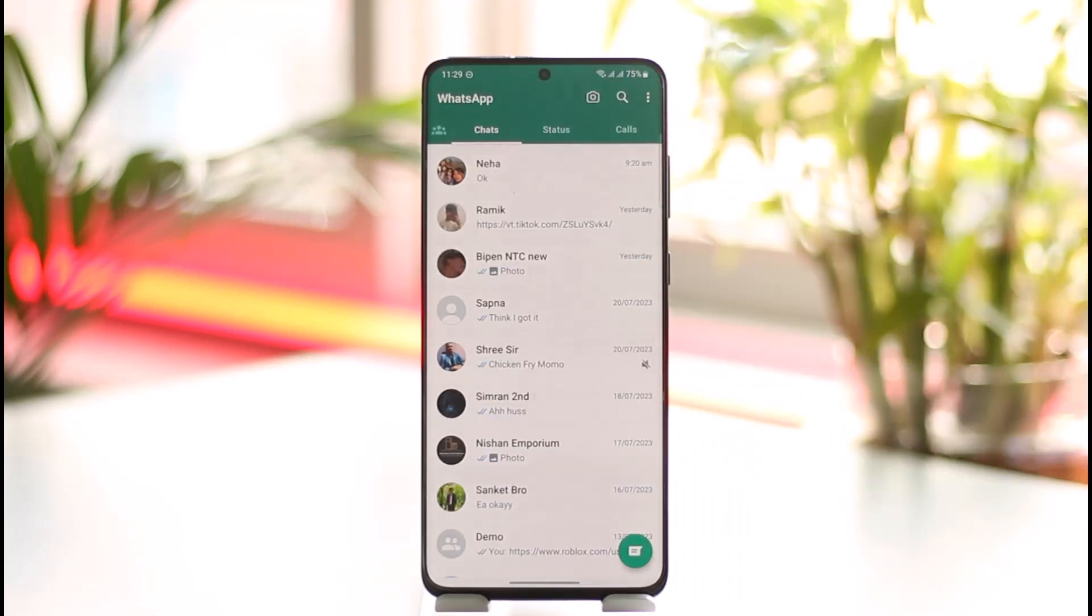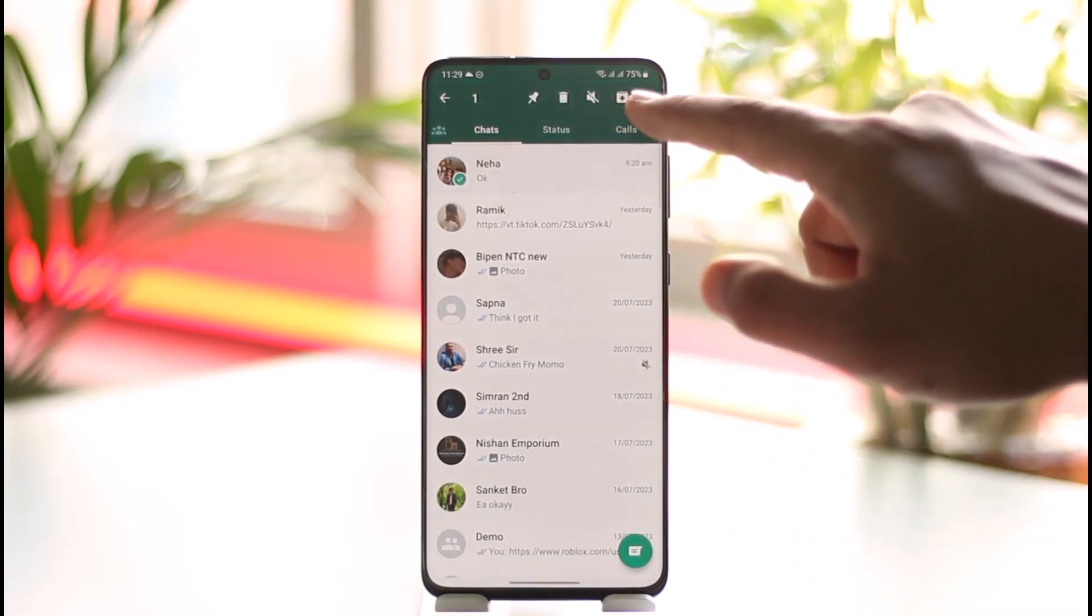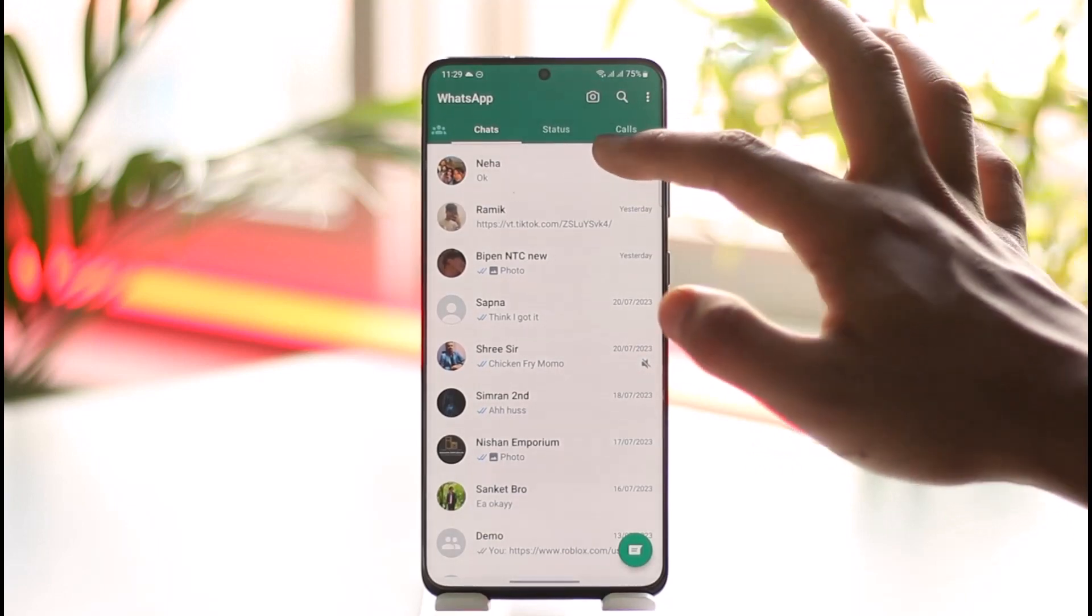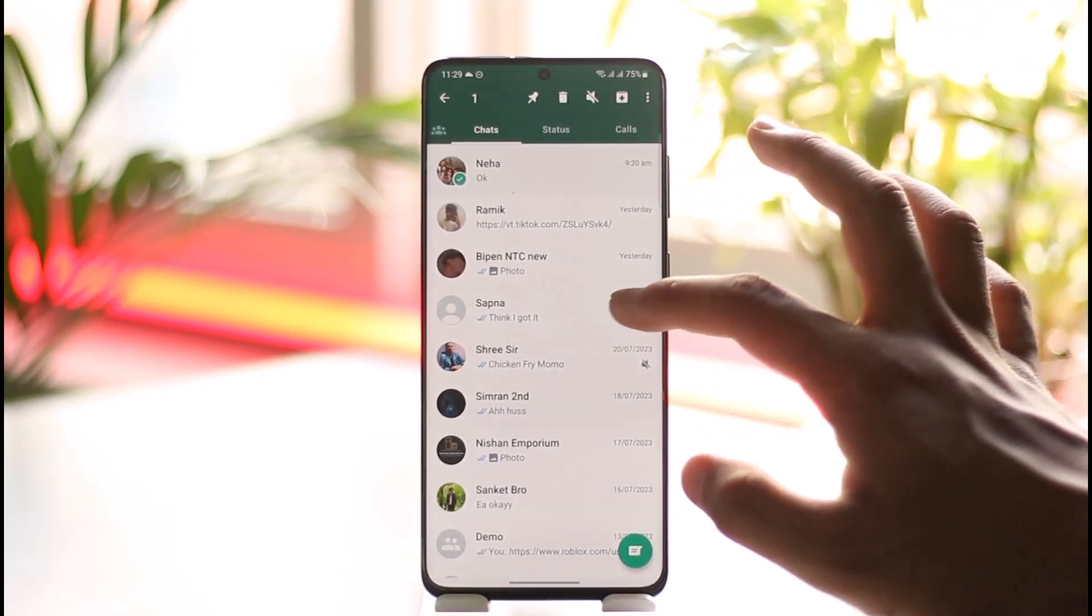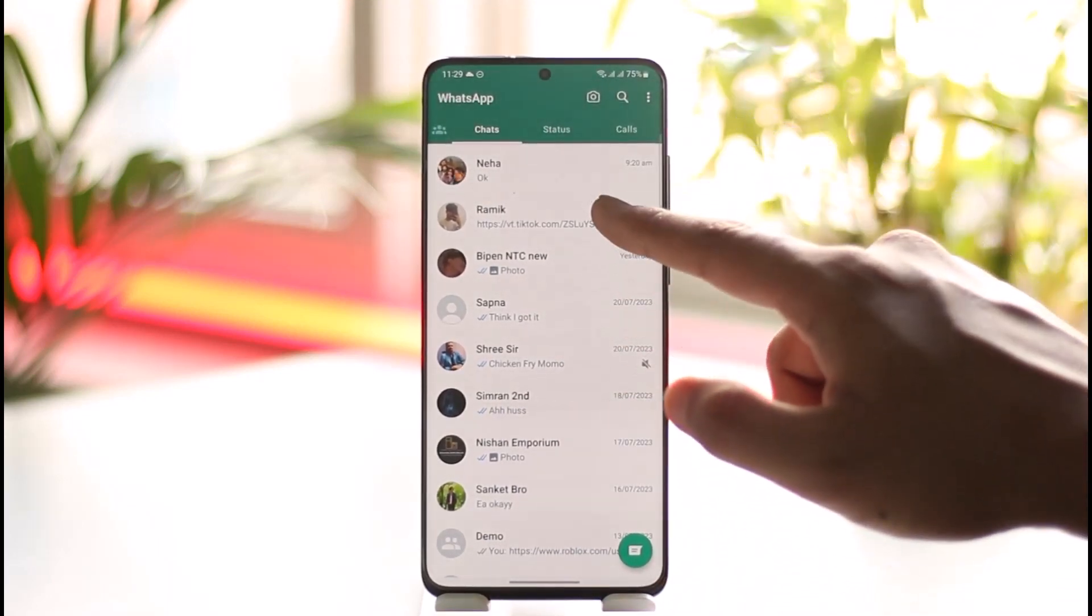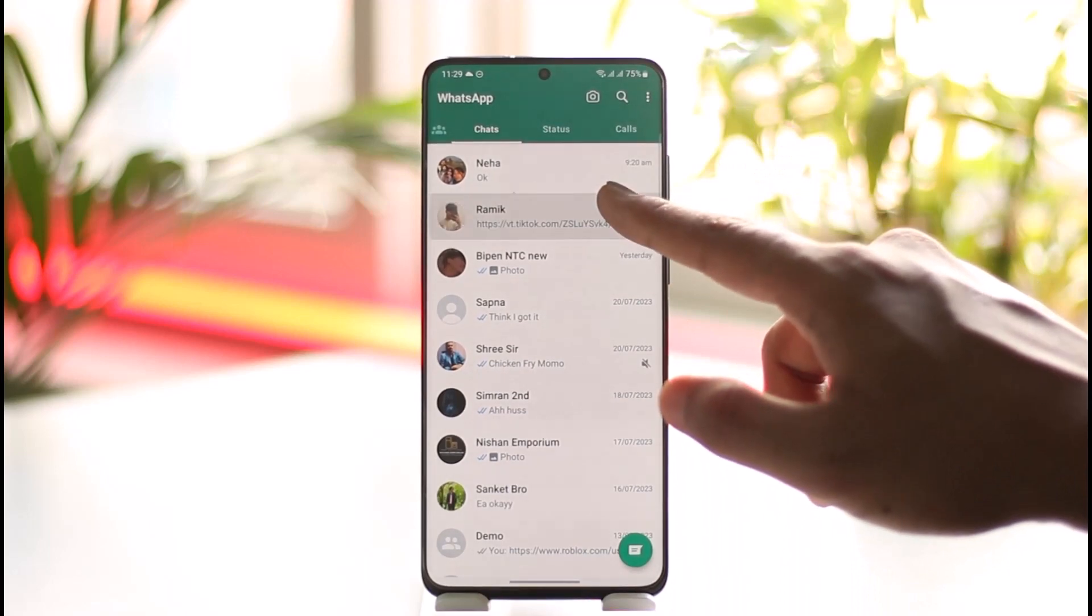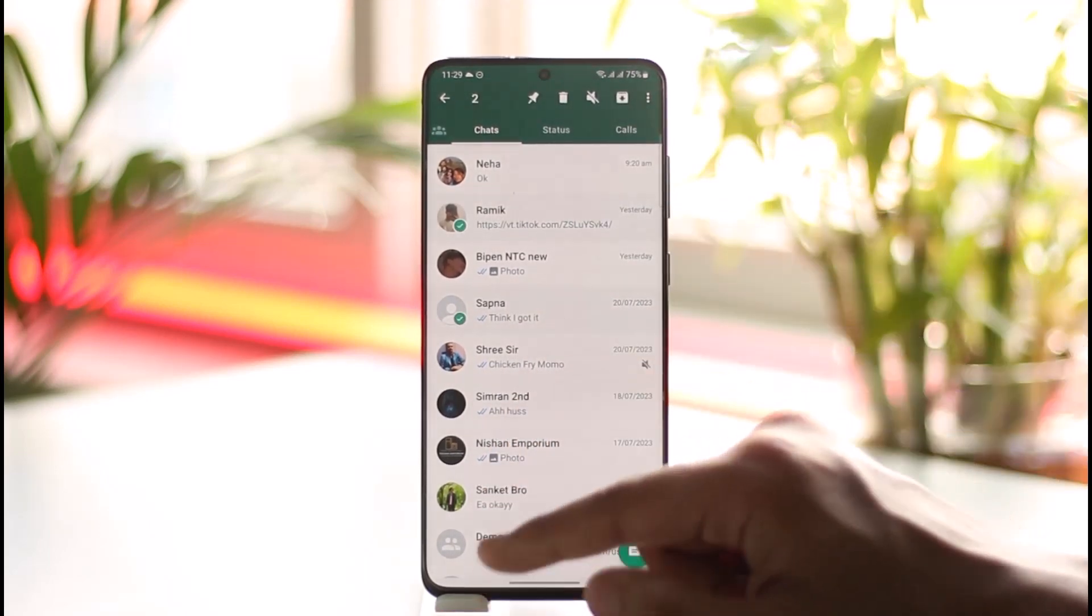This way you can basically remove archive in WhatsApp. It is very simple. Long press to archive it again, go inside archive tab, long press, and then tap on the unarchive icon again. This way you'll be able to remove or unarchive people on WhatsApp.